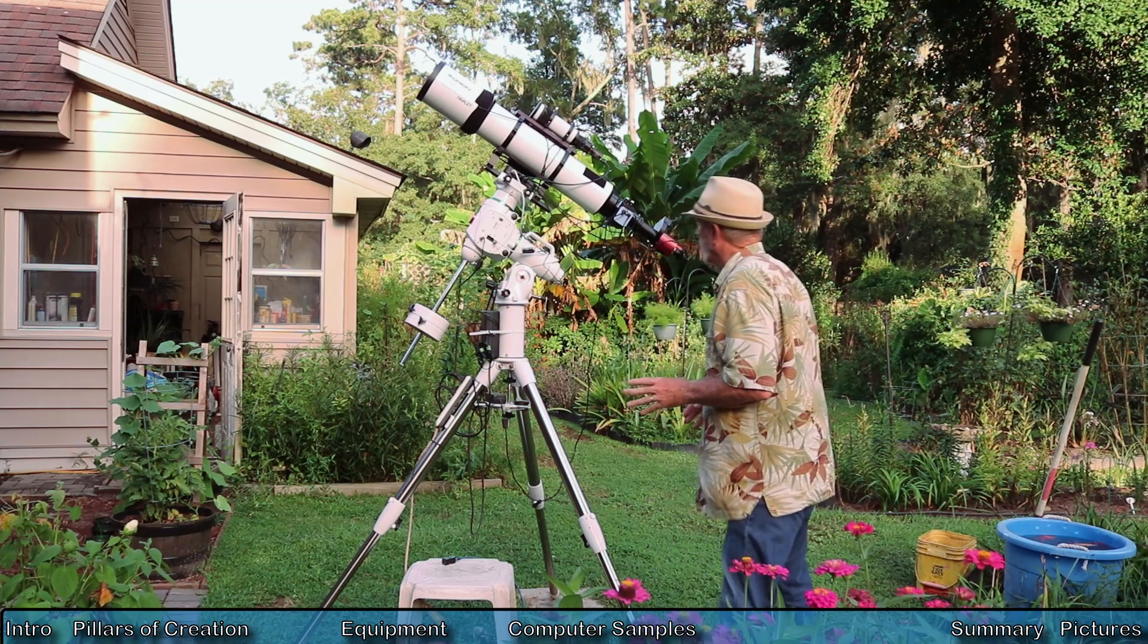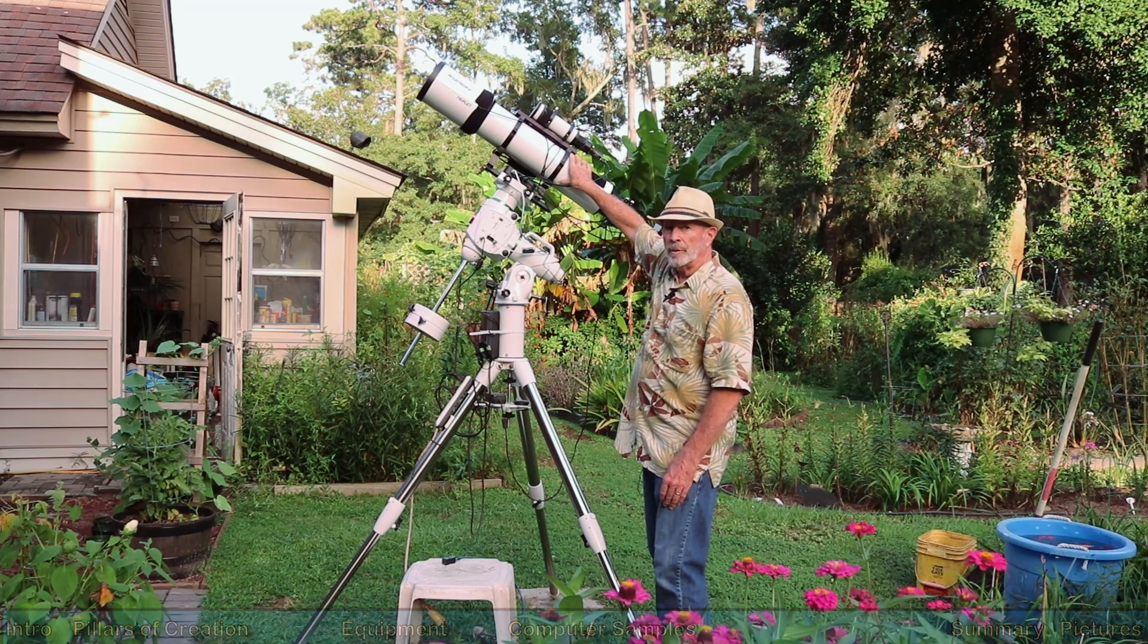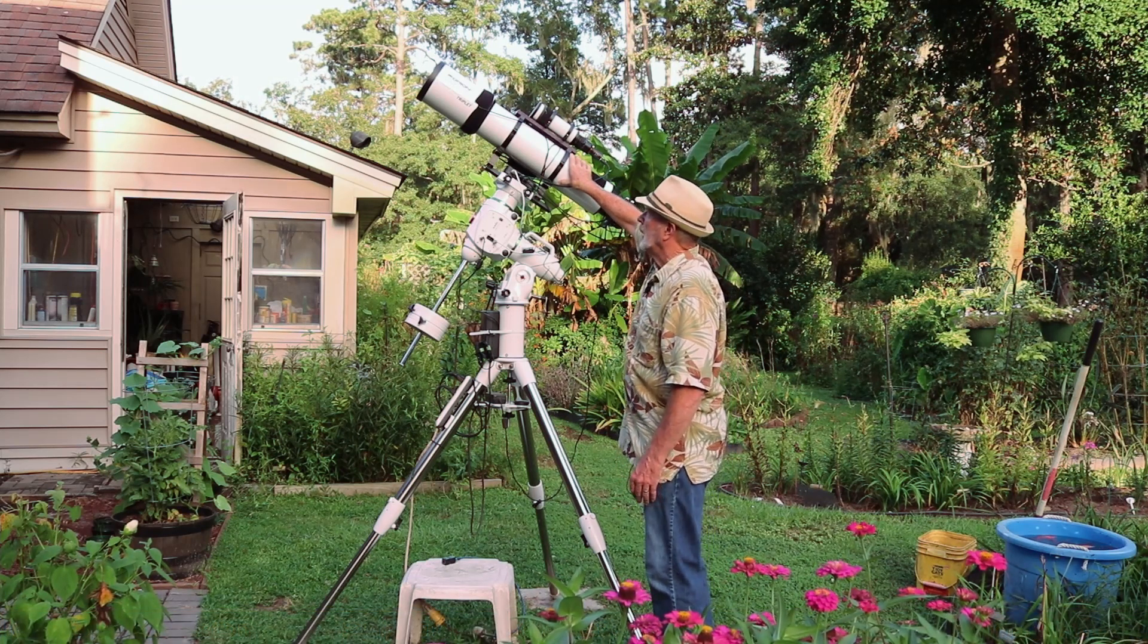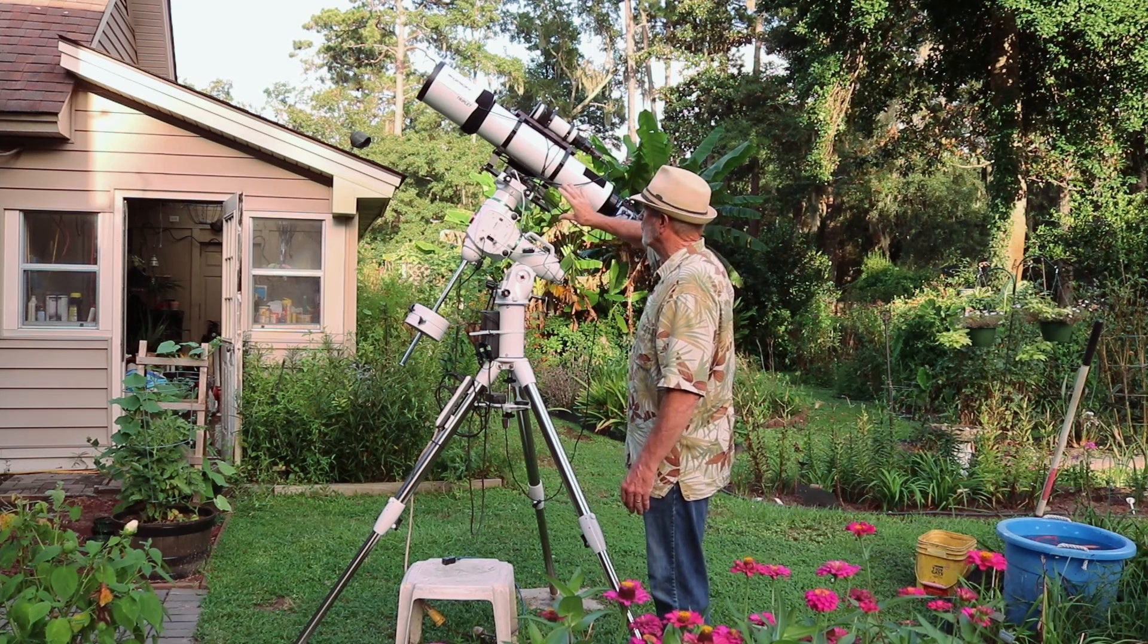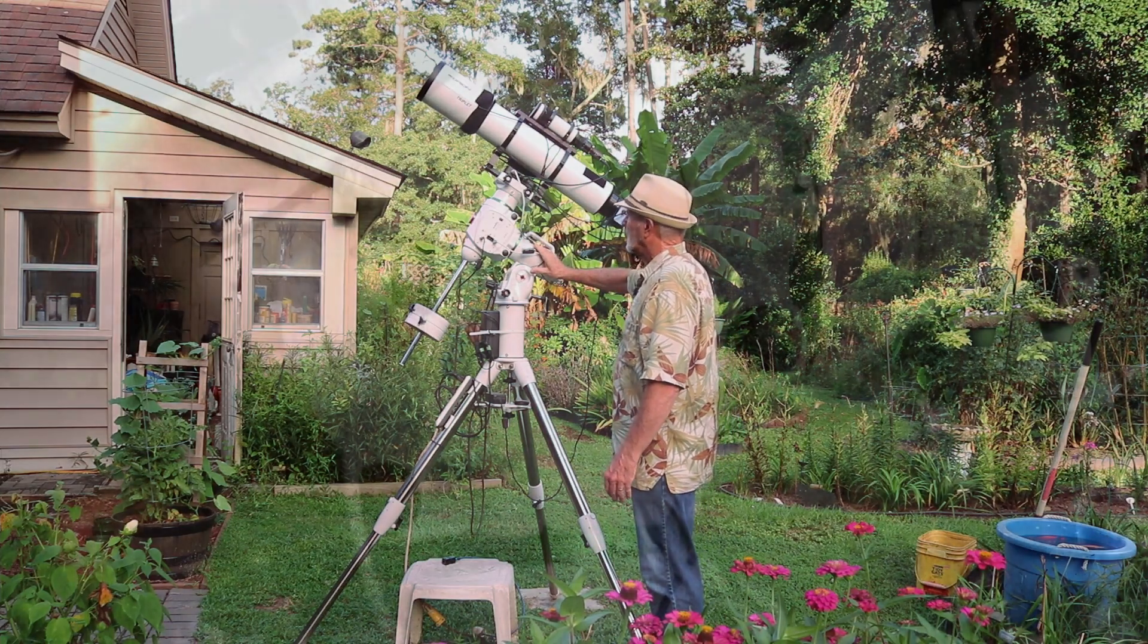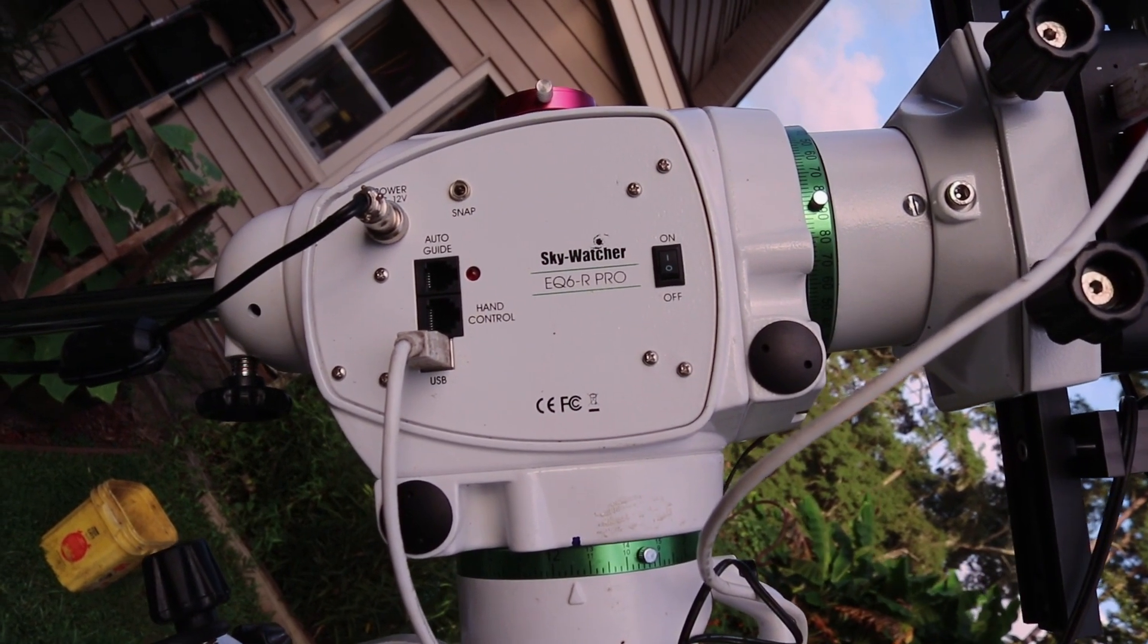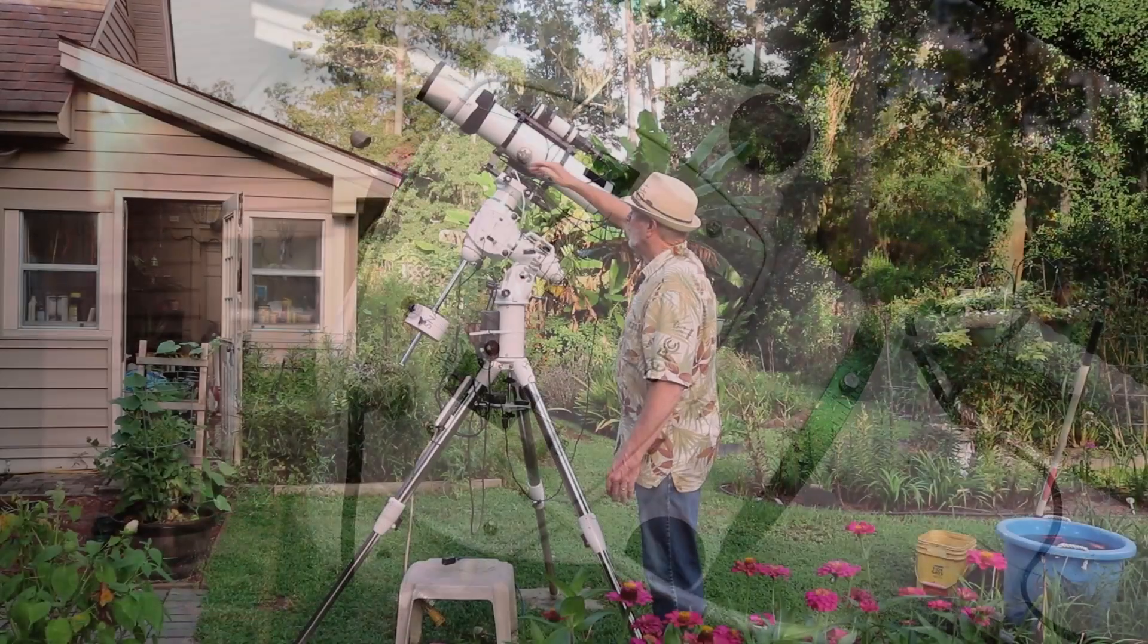First of all, we do have the EON 130 millimeter refractor triplet. It's from Orion. It's a beautiful scope. I'm very impressed with this scope. It's producing some fine imagery. I have the mount, the new mount here, the Skywatcher EQ6R Pro. This is a very good mount, too. It supports the weight easily on here.